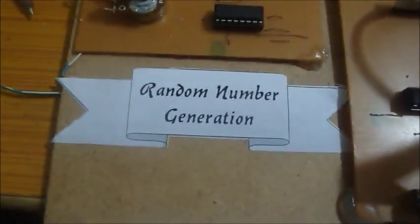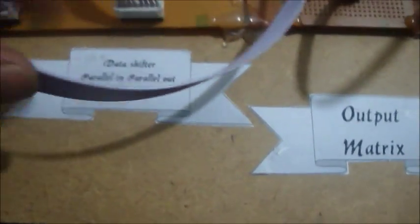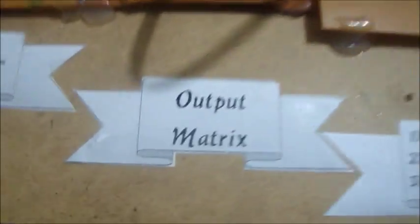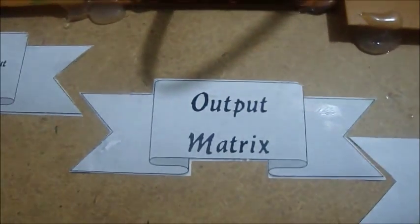This is a random number generation circuit. This is a data shifter, and this is an output matrix.